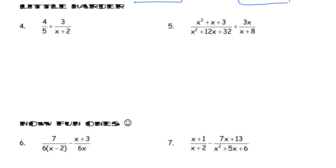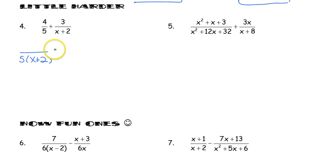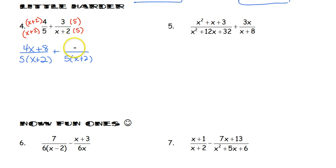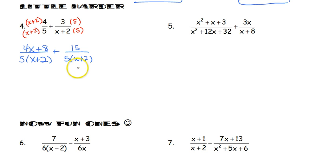With number 4, we've got a denominator of 5 and a denominator of x plus 2. We want to find a common denominator, which is 5 times (x plus 2). We multiply each fraction by what it's missing: the first gets multiplied by (x plus 2), the second gets multiplied by 5. The numerator rule: always multiply the numerators out fully so you can combine like terms, but keep the denominator in factored form.